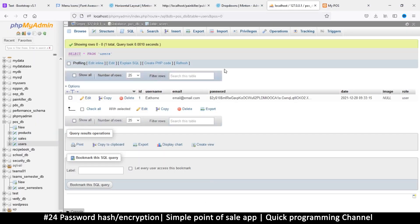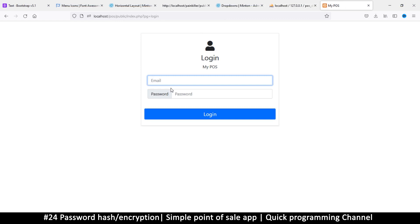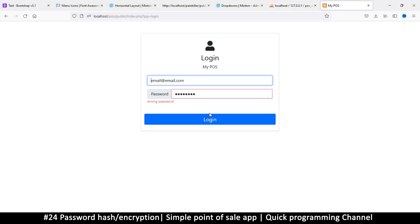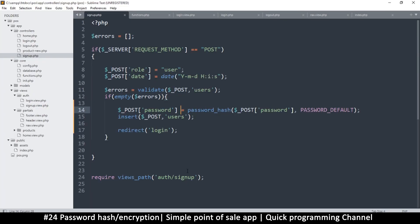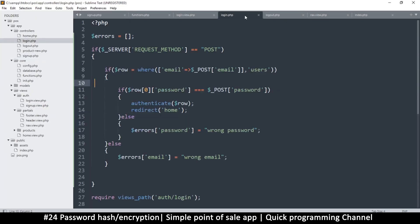This means if I try to log in it will fail because those two do not match. We can test that with email at email.com and the password, try to log in, and it says wrong password even though it's correct. So we need to go to the login.php and fix that.